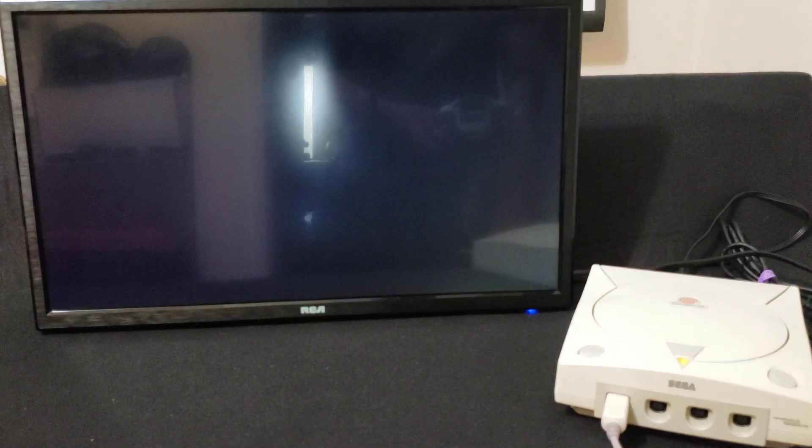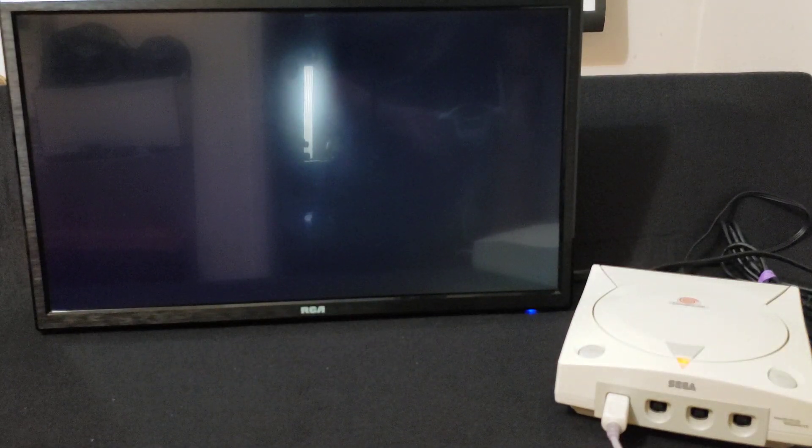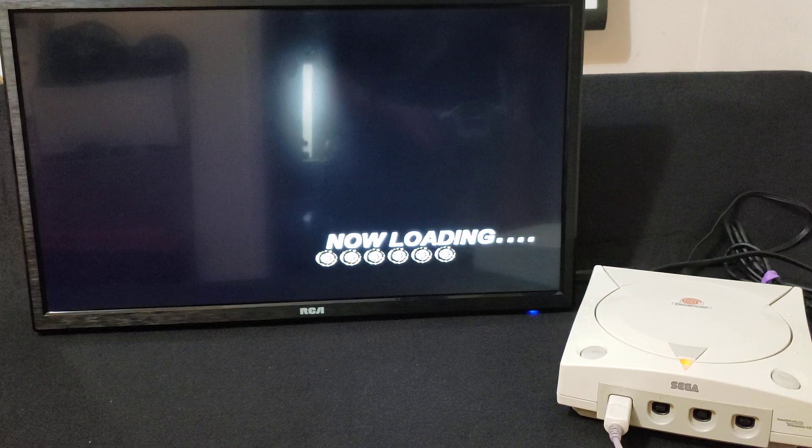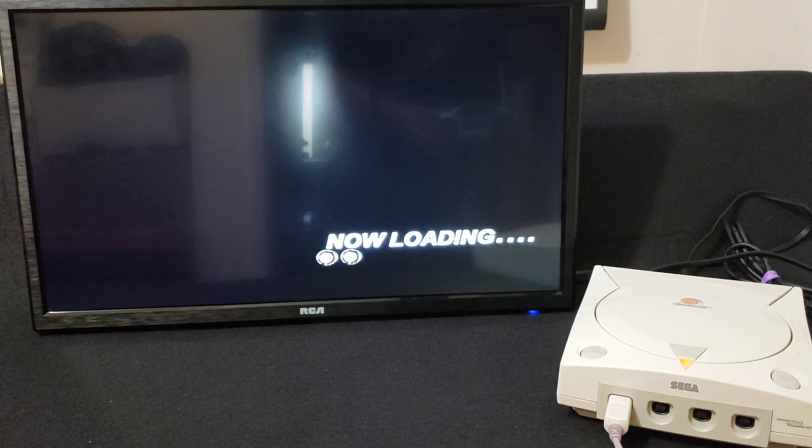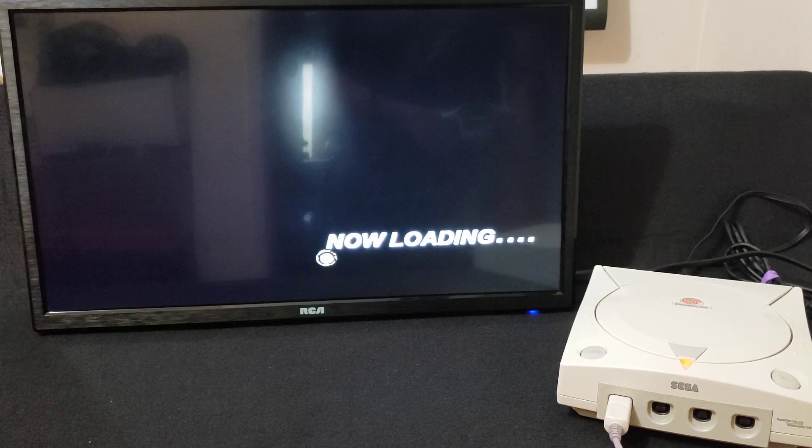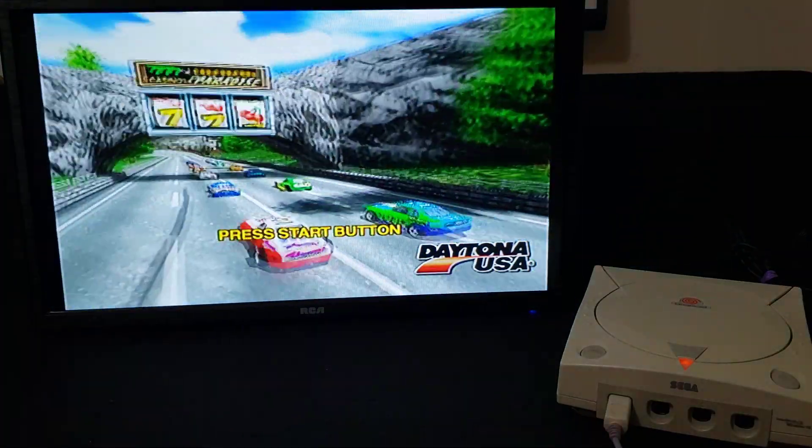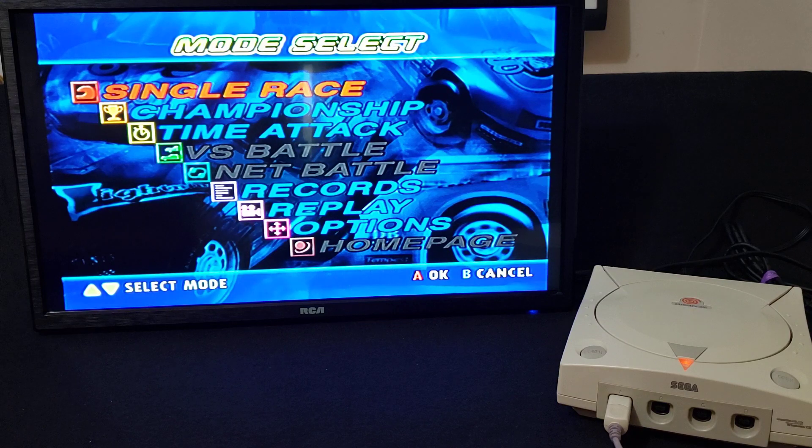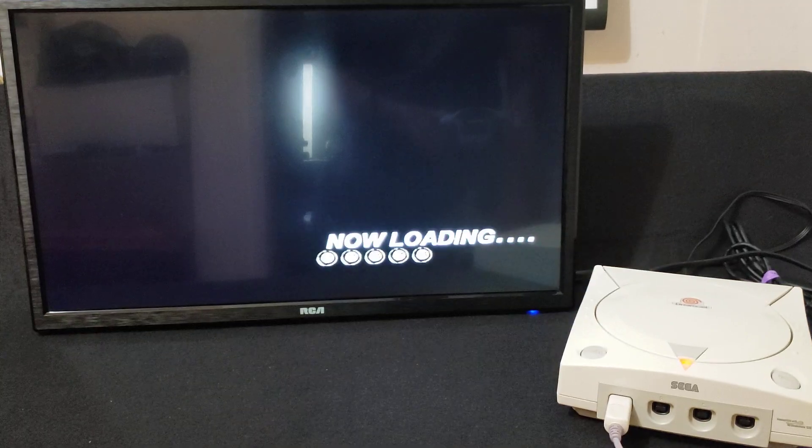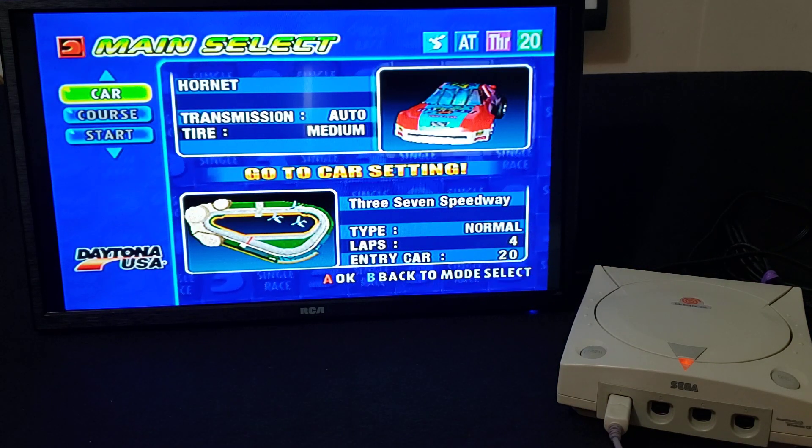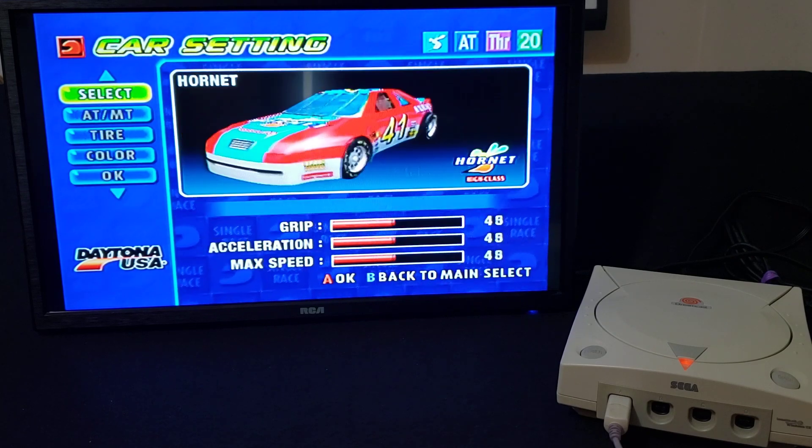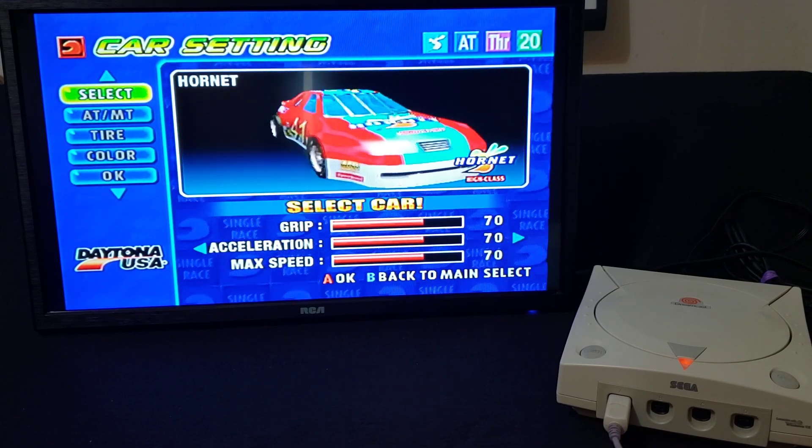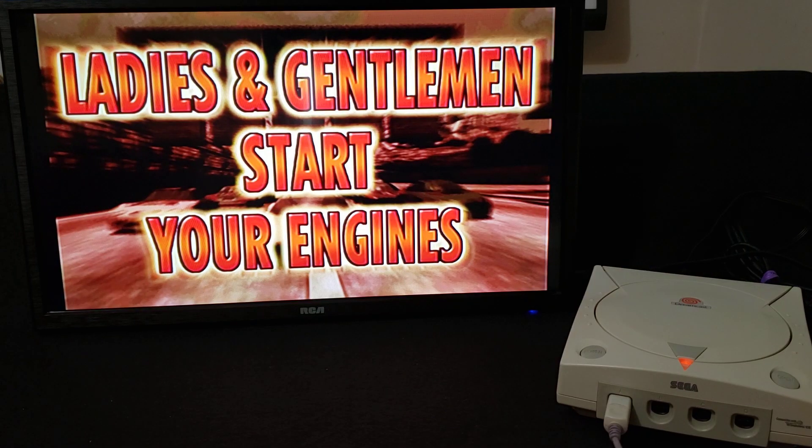We'll just show a little bit of gameplay. Start. Good morning. Ladies and gentlemen, start your engines.